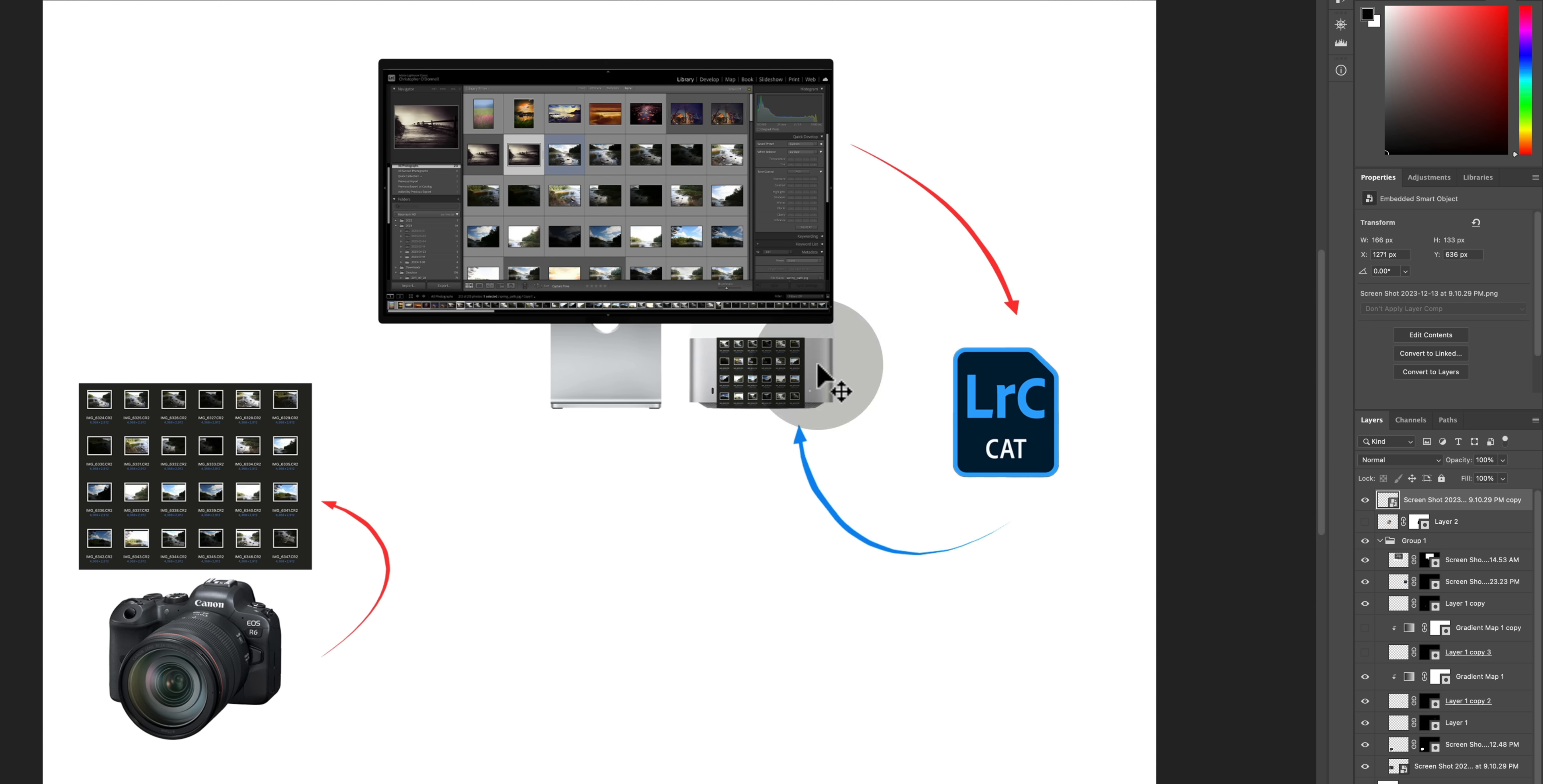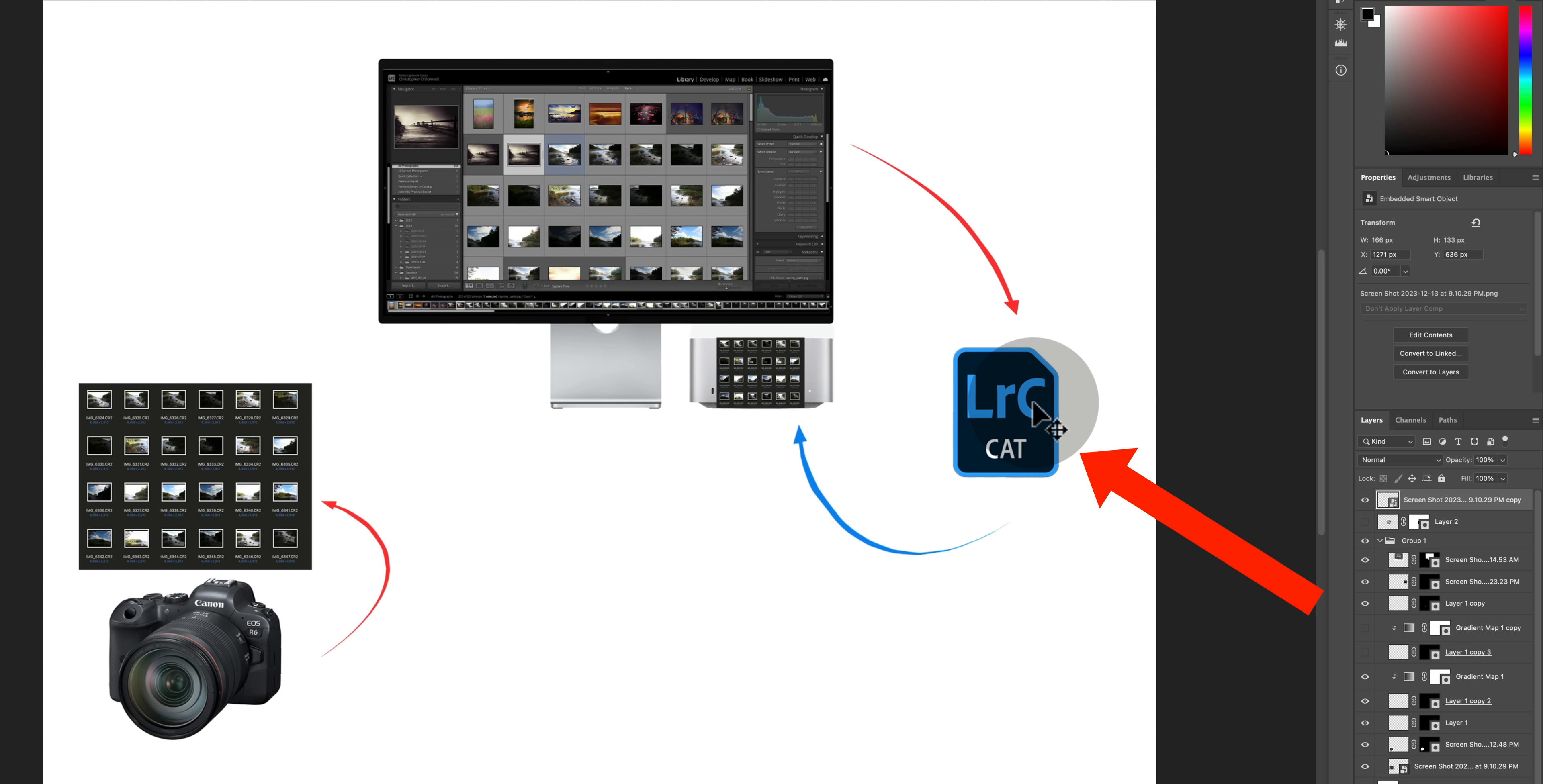So what you're actually looking at here in Lightroom, these little thumbnails right here, those aren't your original raw files. Those are the preview copies that are stored in the Lightroom catalog which are plugged into or connected to the actual original raw files on your computer.